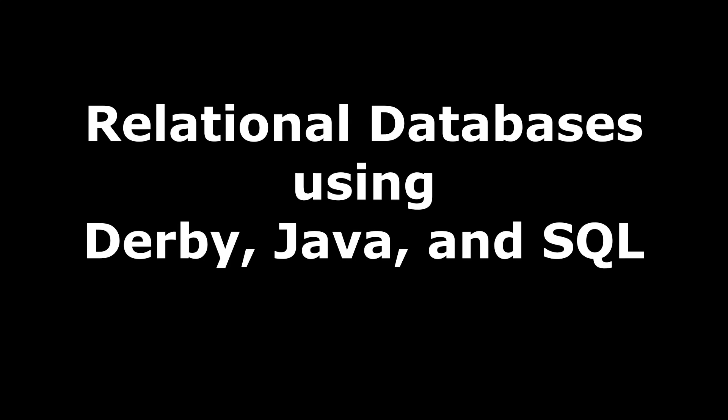In this video, I'm going to show you how to download and install Derby, which is going to let us interact with a SQL database using Java.